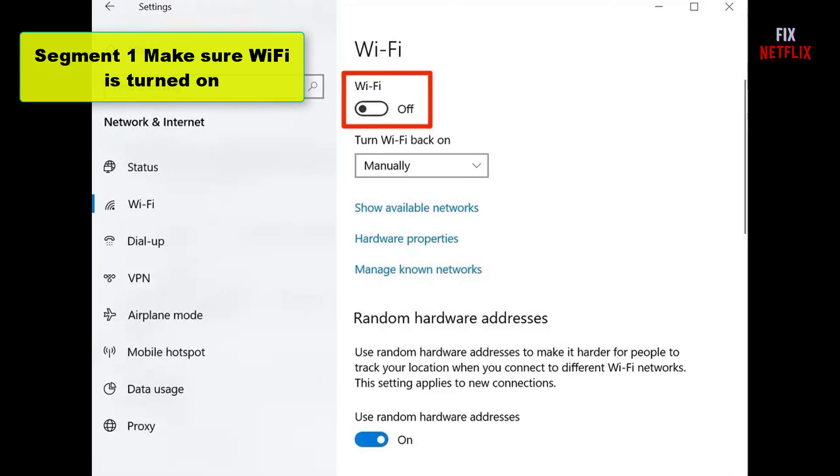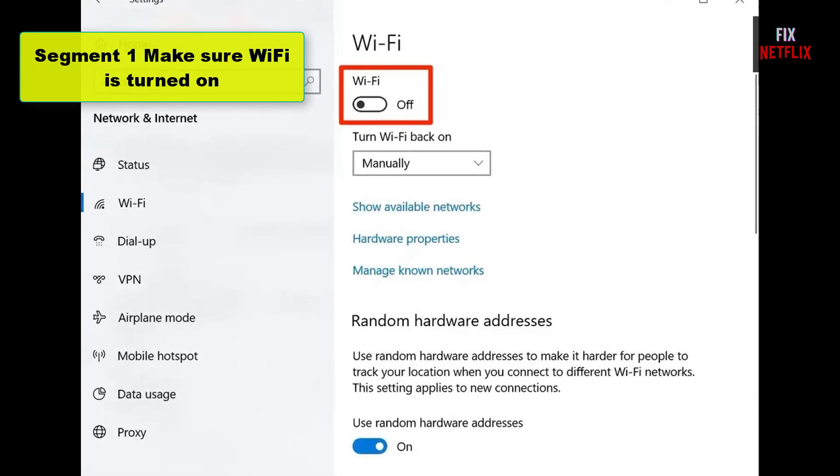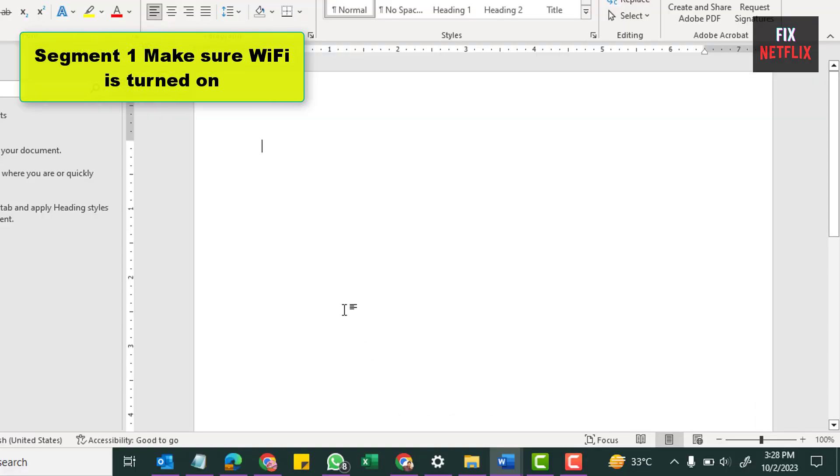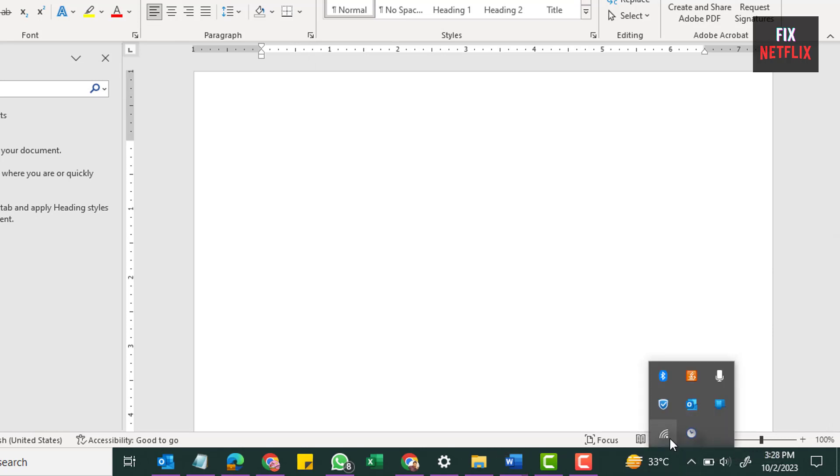Segment 1: Make sure Wi-Fi is turned on. It may sound simple, but checking to make sure your Wi-Fi didn't accidentally get turned off is the first troubleshooting step you should take.